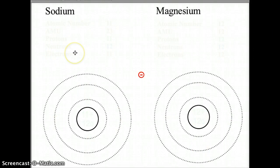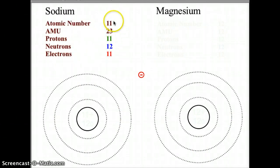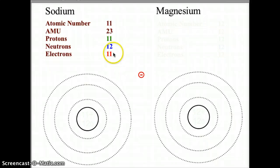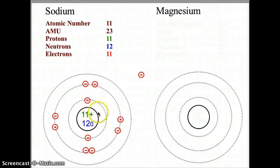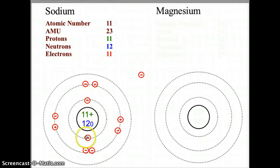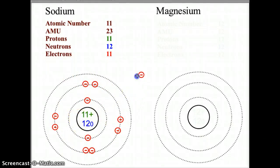Let's look at the third row of the periodic table, starting with sodium. Sodium has an atomic number of 11 and an AMU of 23, giving us 11 protons, 12 neutrons, and 11 electrons. Starting with what we know: 11 protons and 12 neutrons in the nucleus, two electrons in the first orbital, eight in the second — that gives us 10 electrons. We need one more, and that will begin the third orbital level of the Bohr model.